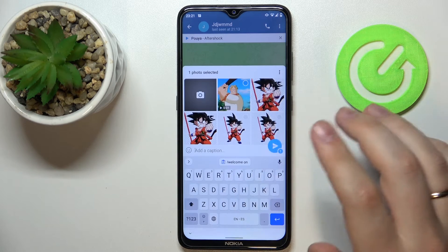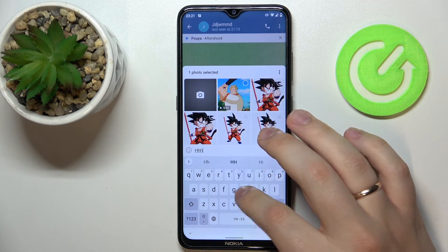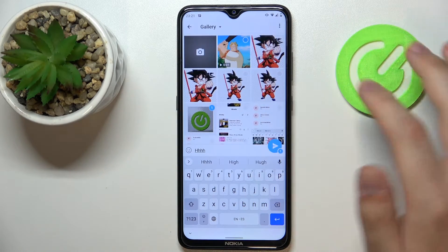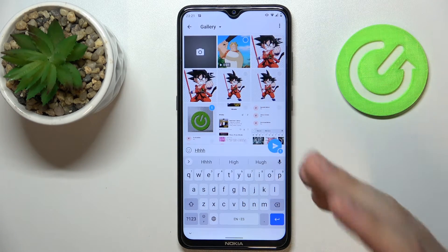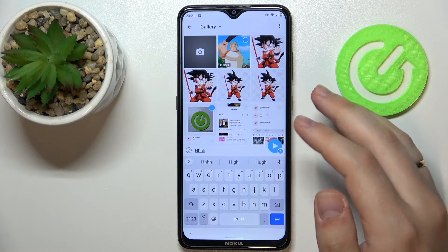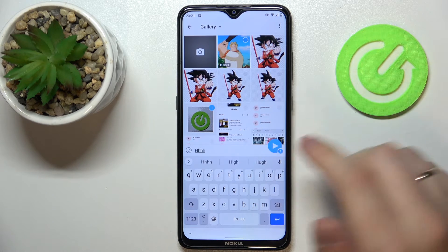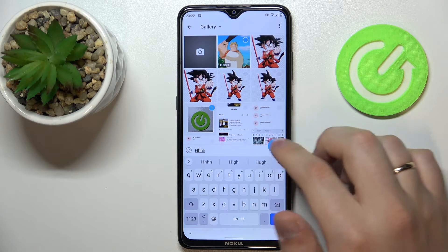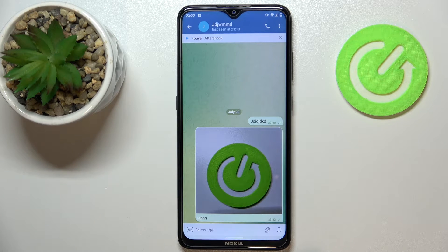Here you can add some caption if you want to. And if you're ready to send this media piece to the person or to the group chat, simply tap on this button and it will be successfully sent — just like so.